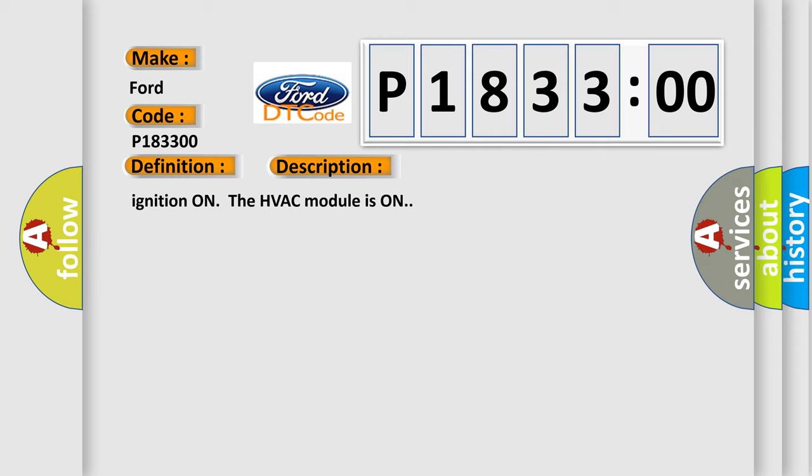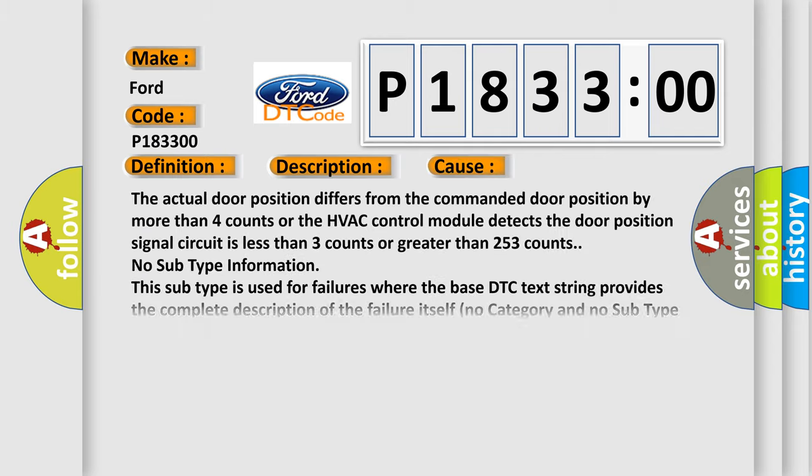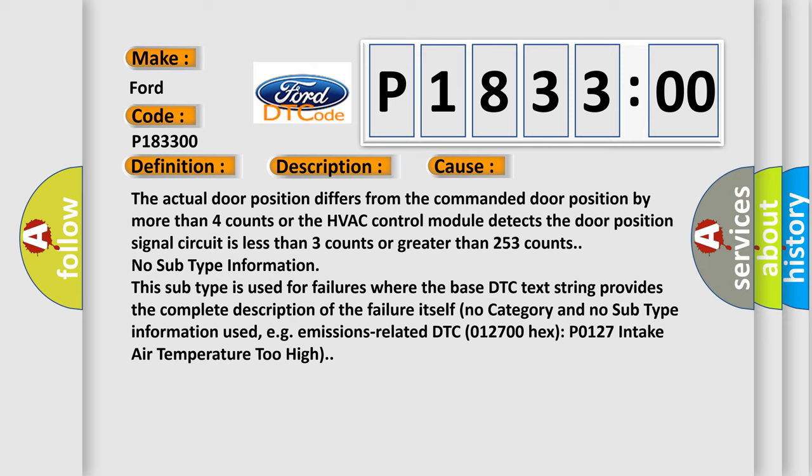Ignition on the HVAC module is on. This diagnostic error occurs most often in these cases. The actual door position differs from the commanded door position by more than four counts or the HVAC control module detects the door position signal circuit is less than three counts or greater than 253 counts.